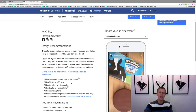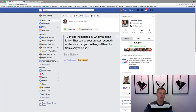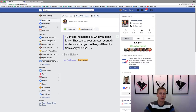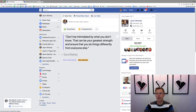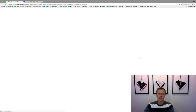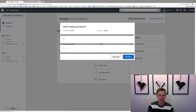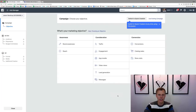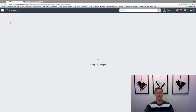Now let's jump over to Facebook and show you how to get into the Ads Manager and set up Instagram ads. You can come to the Ads Manager under the Explore tab on the left-hand column, or click the drop-down arrow at the top and select 'Create Ads'. That will take us into the Facebook Ads Manager. Let's start completely from scratch and create a new campaign.